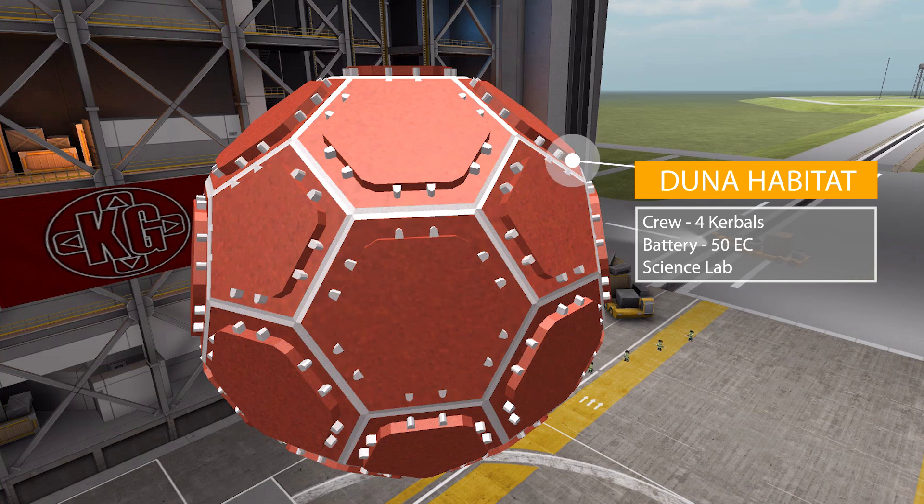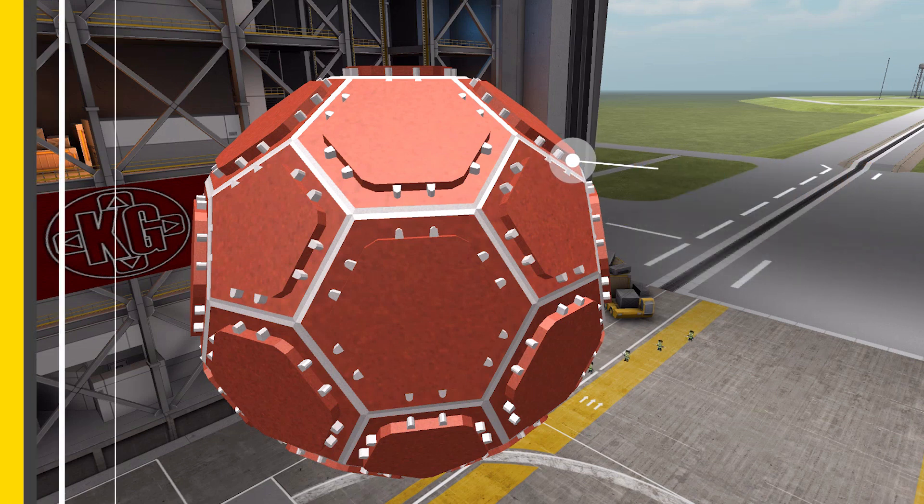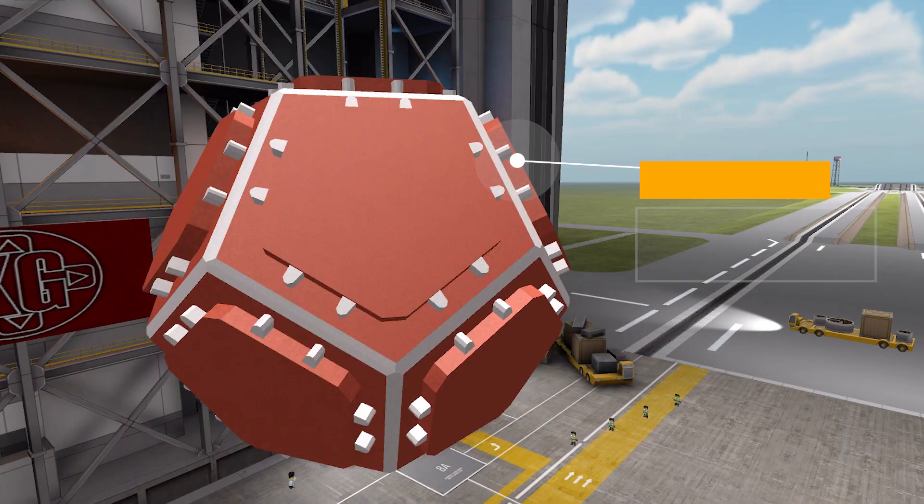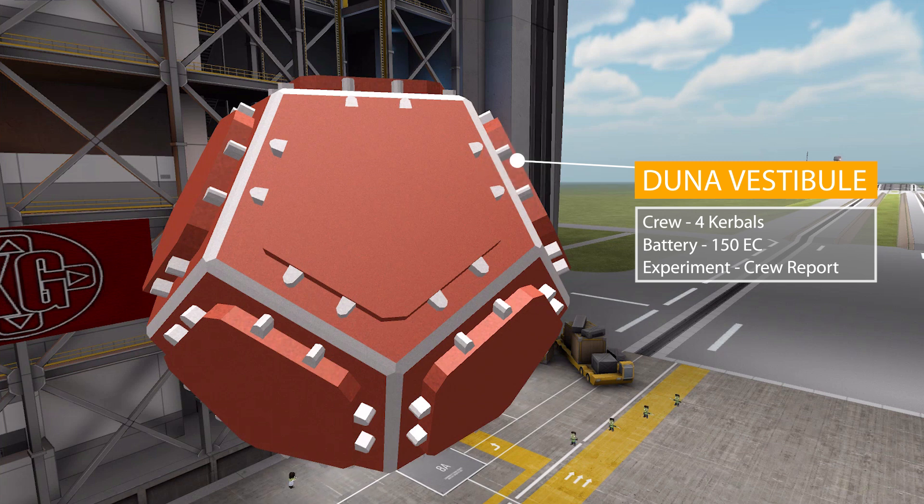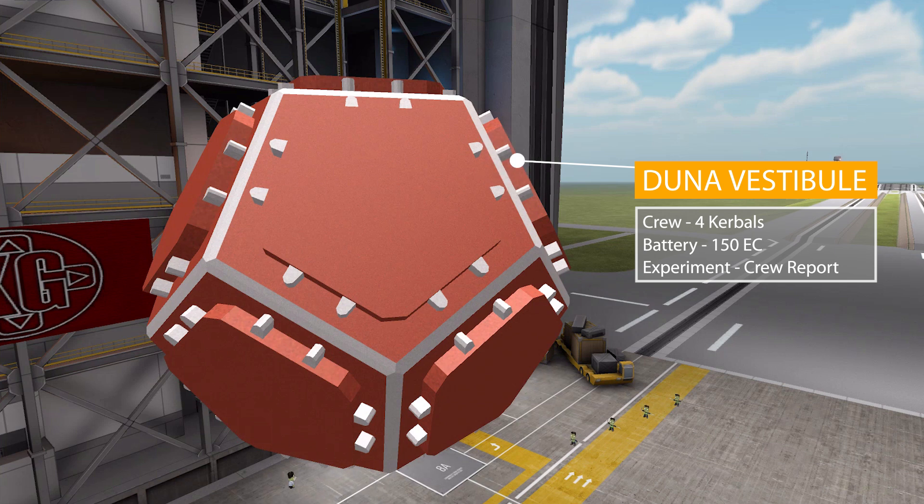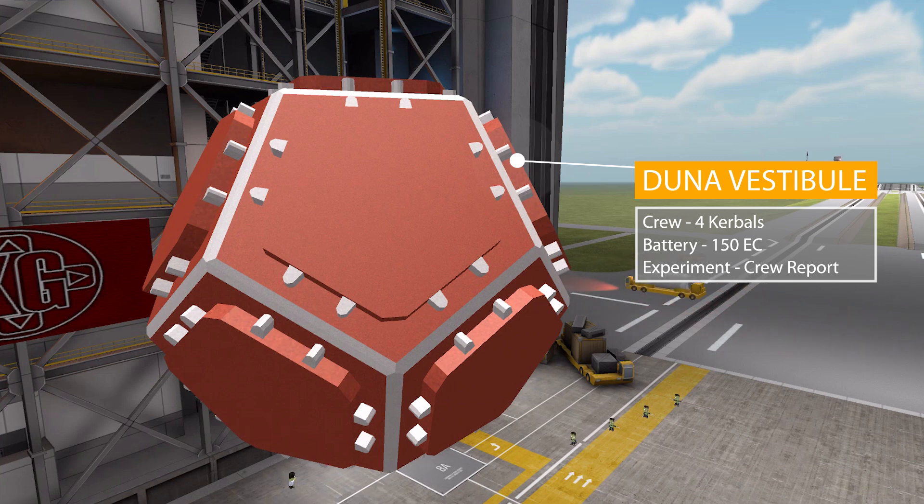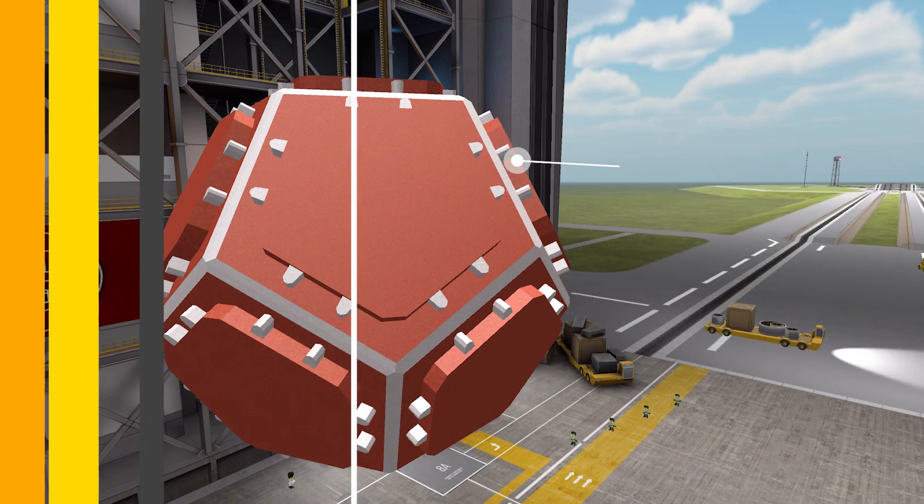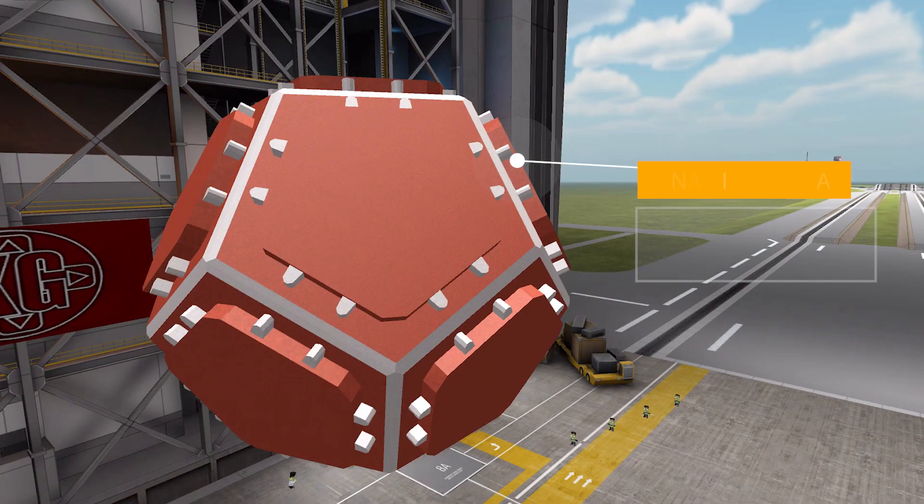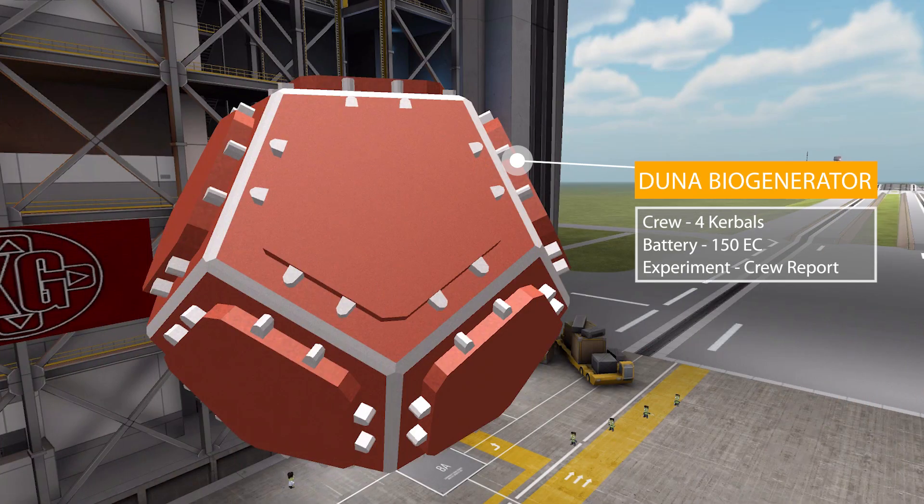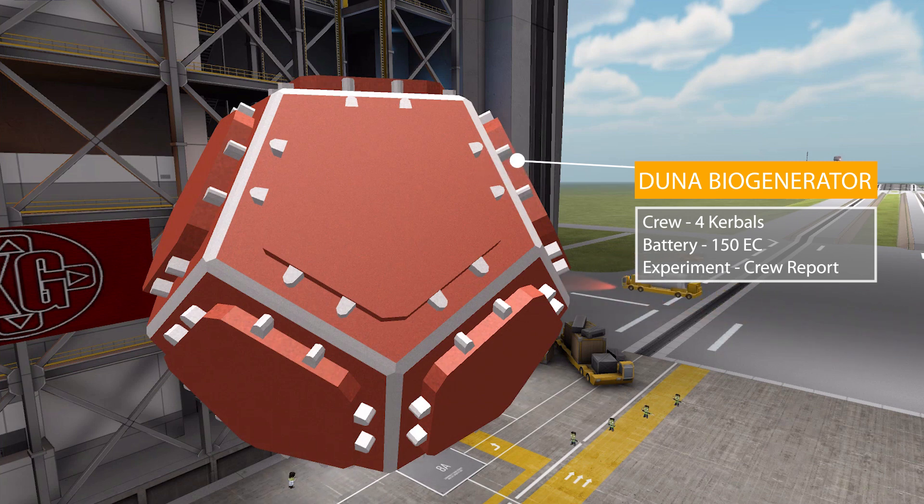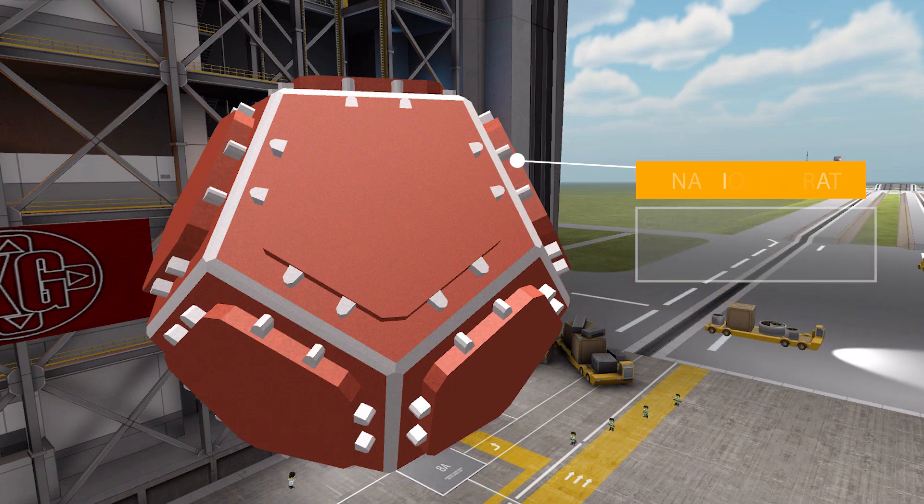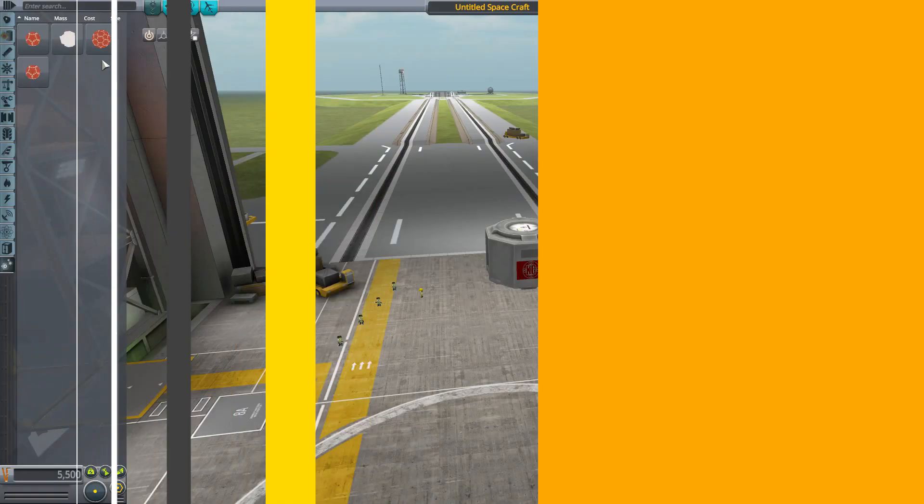Now we also have a smaller Duna Vestibule which also holds four crew members in a much smaller space. It has a battery of 150 electric charge and this one does have a science experiment of the typical crew report. And we have a very similar part in the Duna Bio Generator again holding up to four Kerbals, has the crew report and another 150 electric charge.